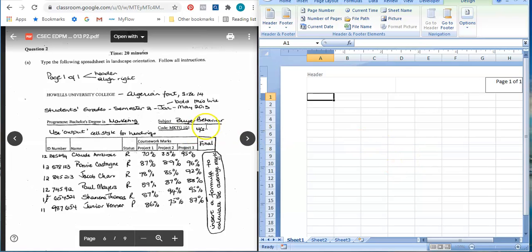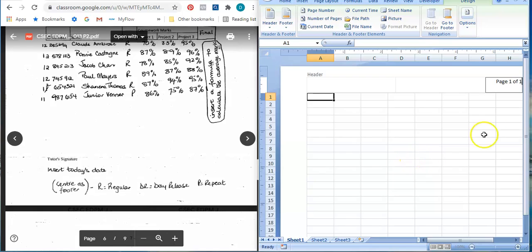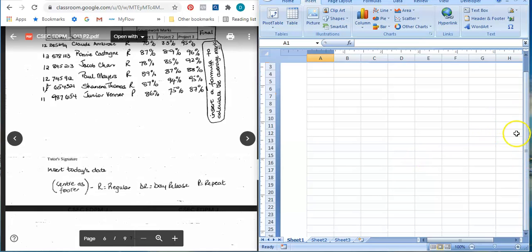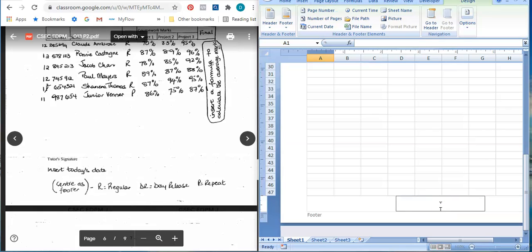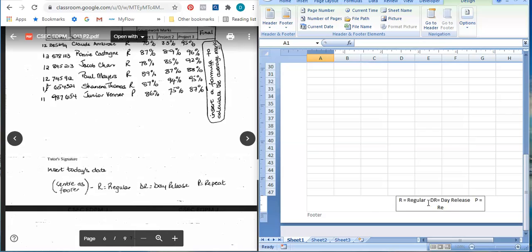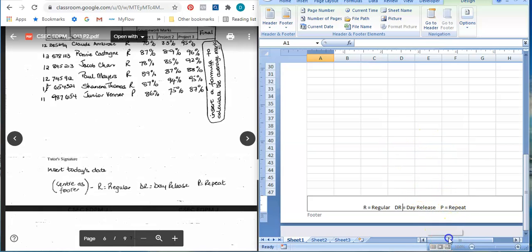Let me go to the footer at the same time. The footer will be at the bottom of the page - it says click to add footer. It says center as footer, so I'm going to write R equals Regular, put some space, DR equals Day Release, then some more space, and P equals Repeat. That is at the center of the document. Good, so I can close out of my header and footer at this time.